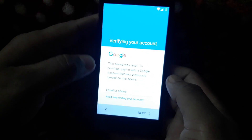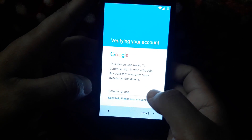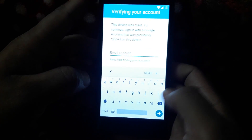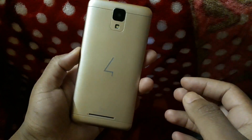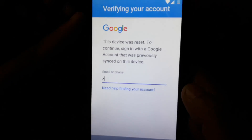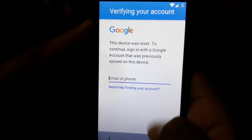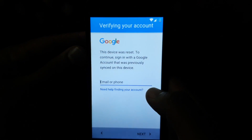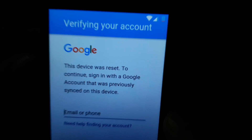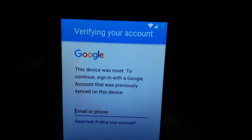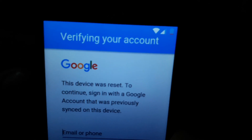How to bypass Google account lock in any China mobile. First, you must be connected to Wi-Fi.